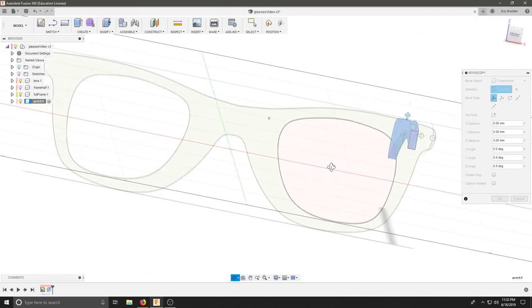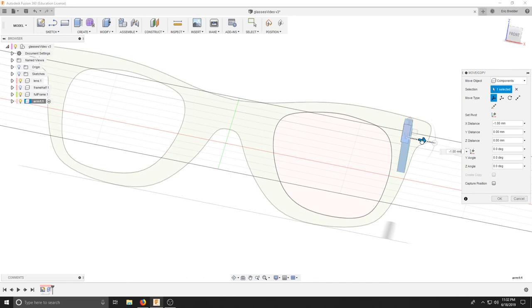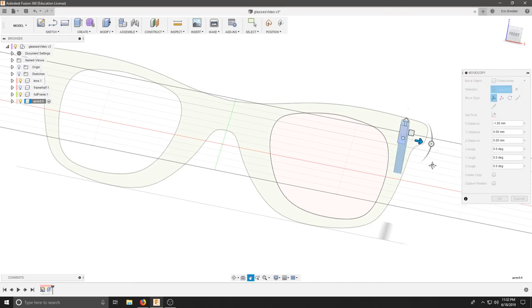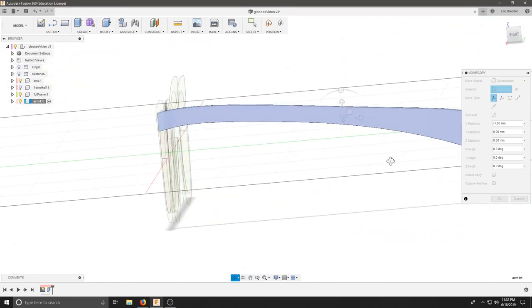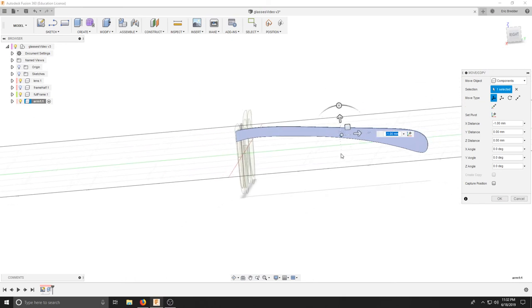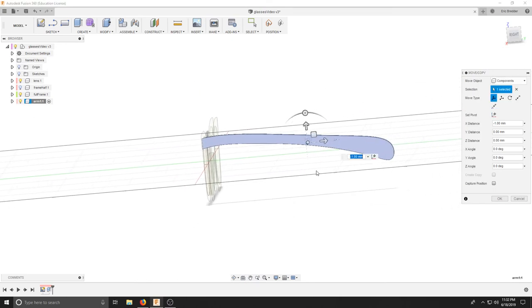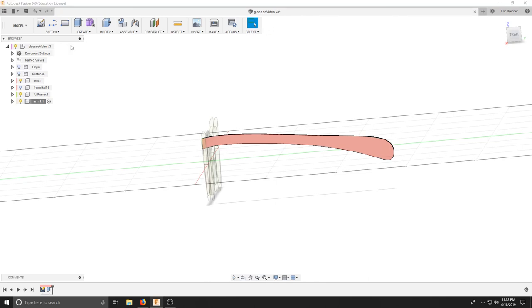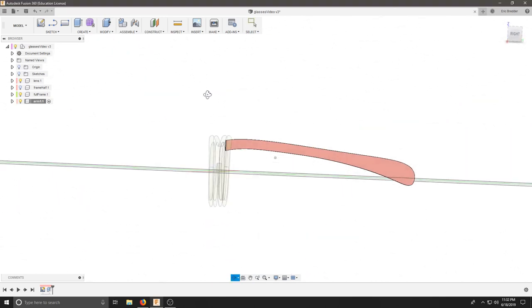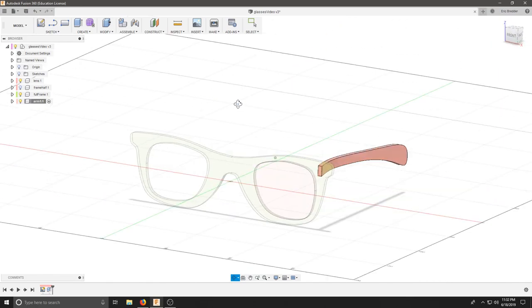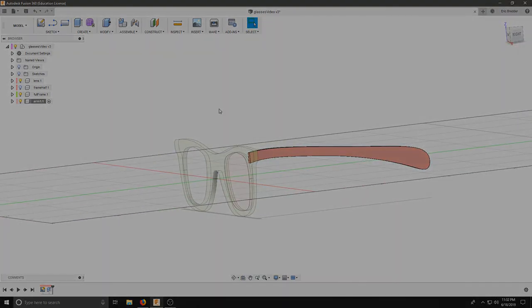And for me, I want it to fit right about in that open space. And I like that fit, so I'm going to hit OK. And at the top, I'm going to capture the position. This particular component is completed.